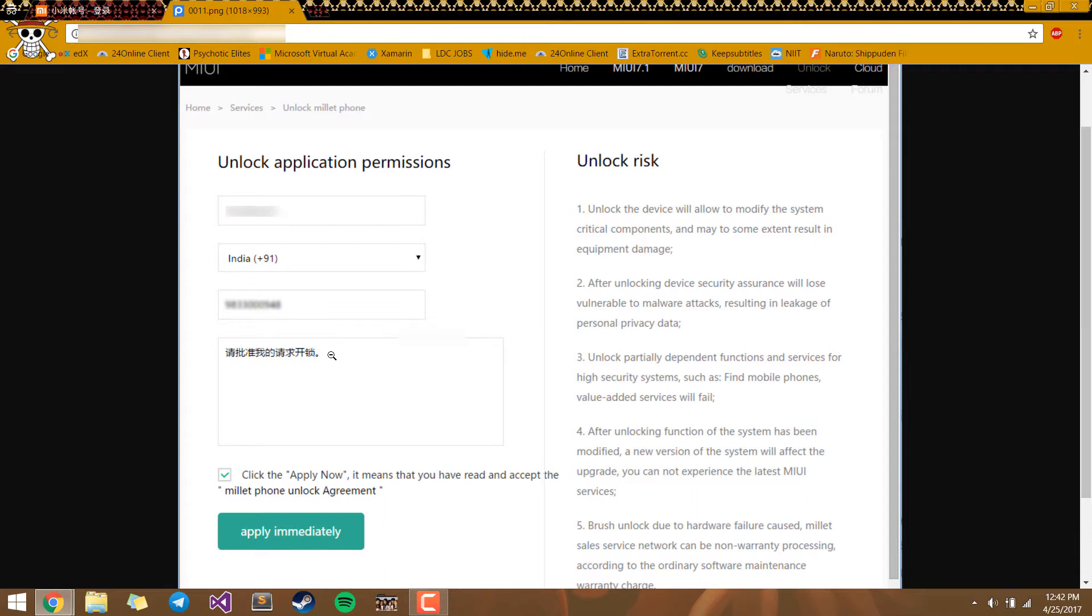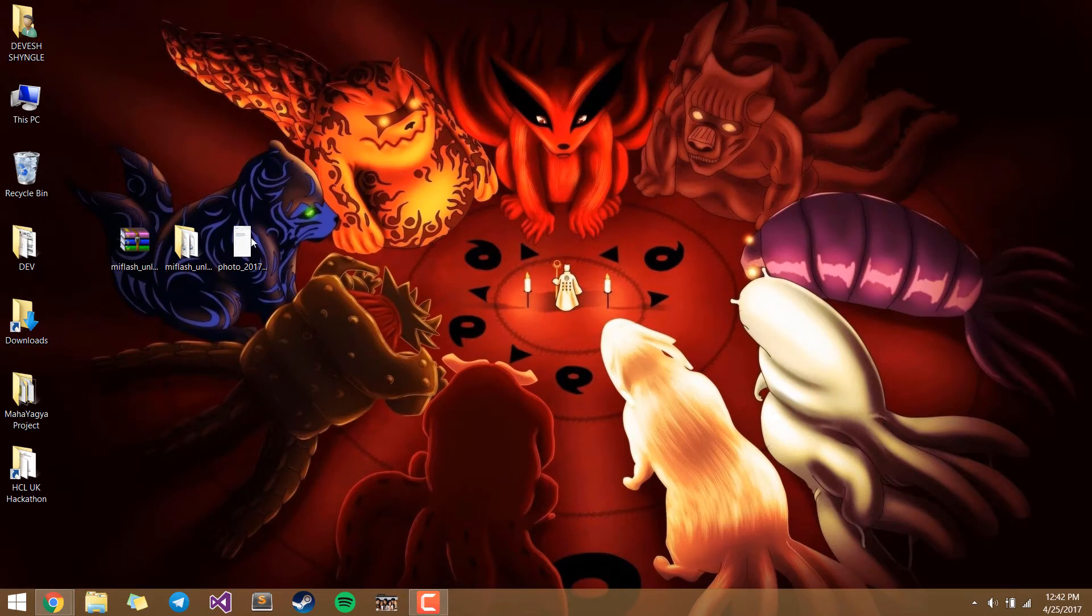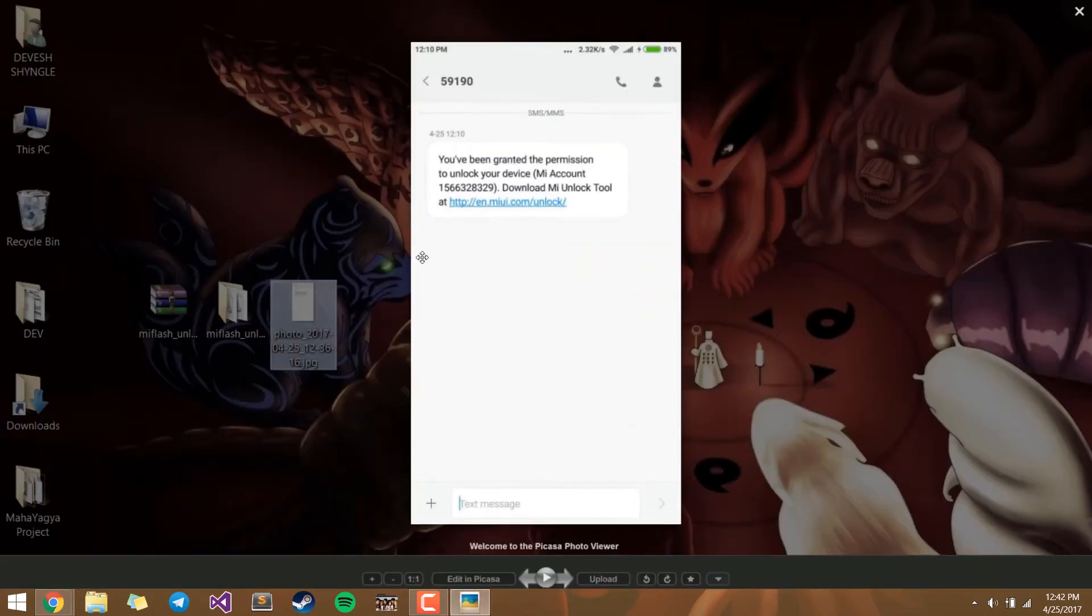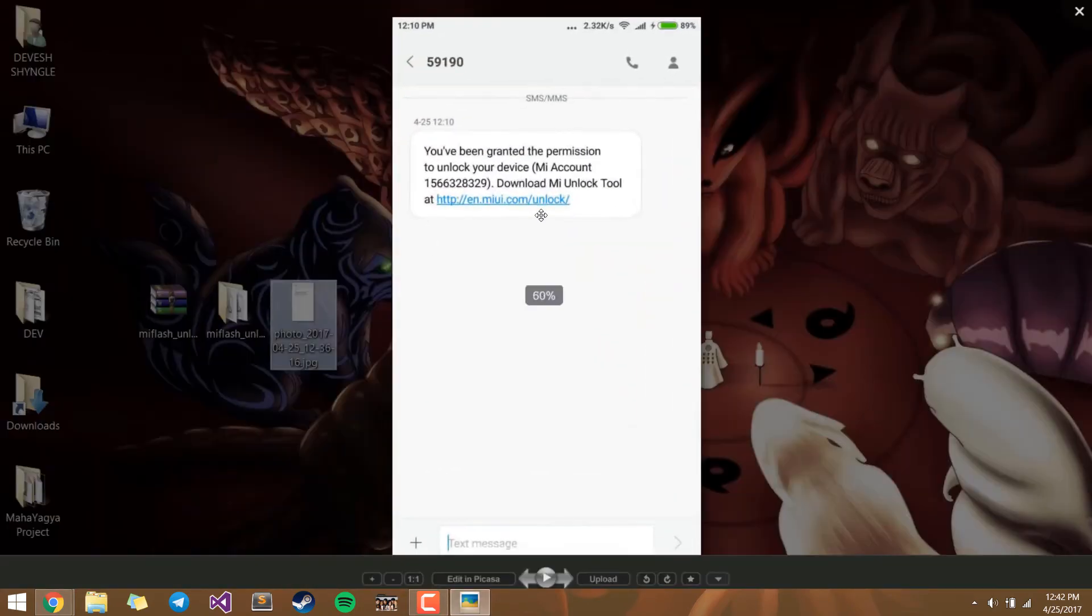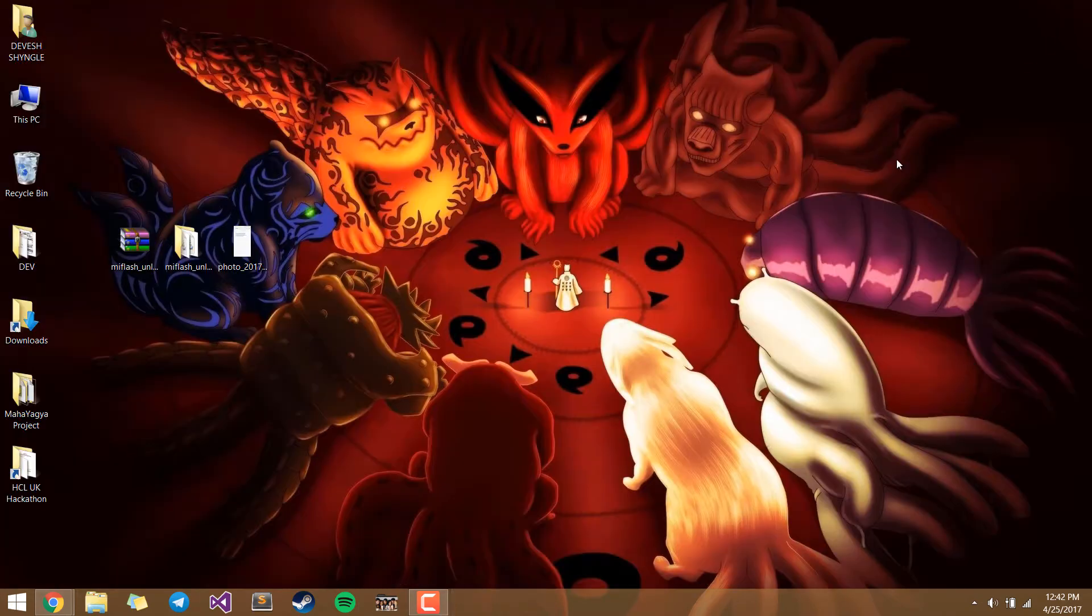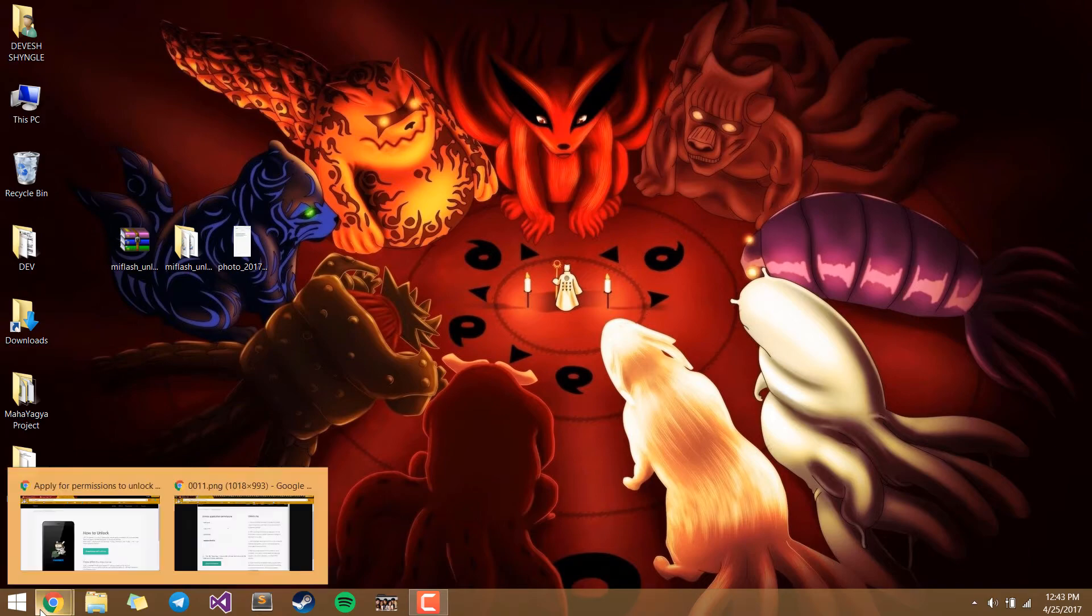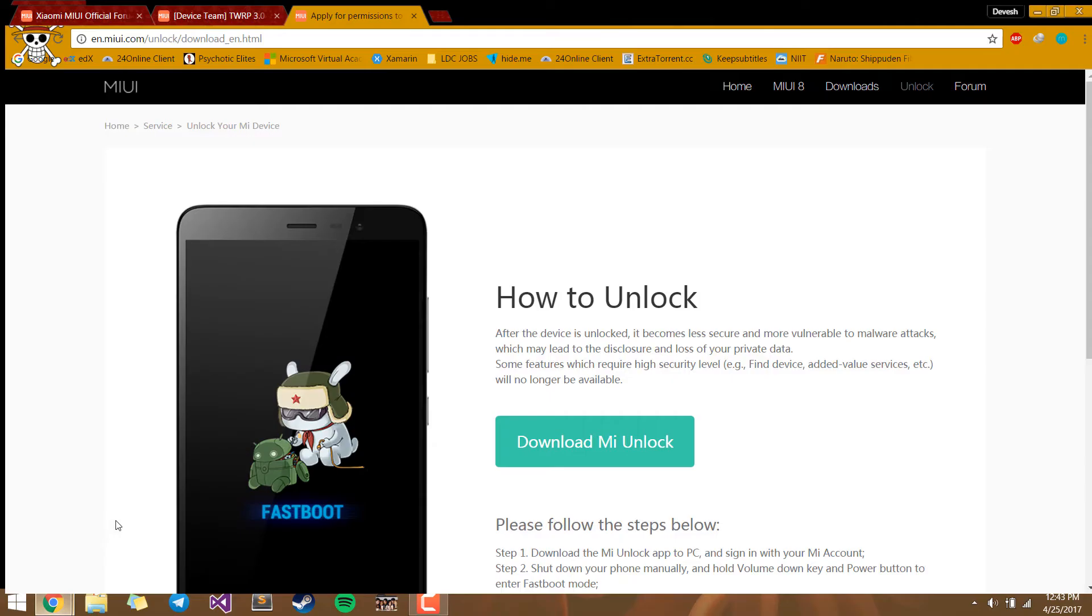I sent them an application and within 10 minutes I received their consent that I can unlock my bootloader officially. Here you can see. So after you receive this message, you go and log in again and you will see this page.